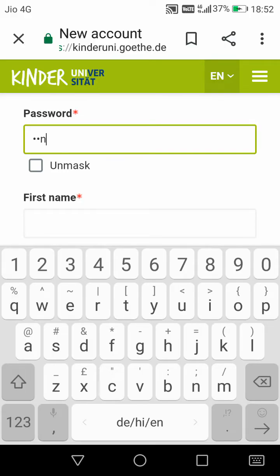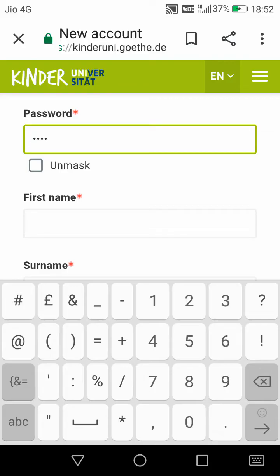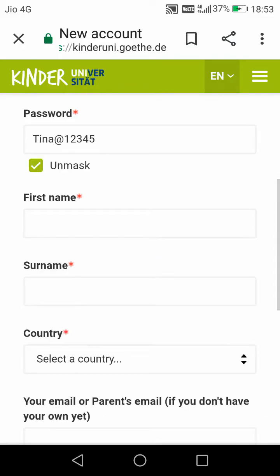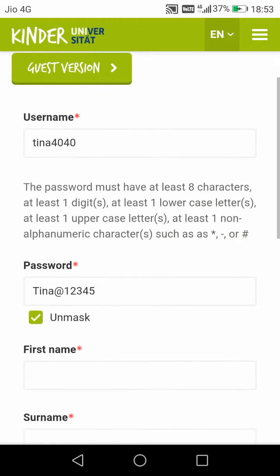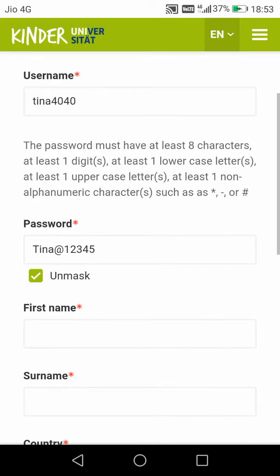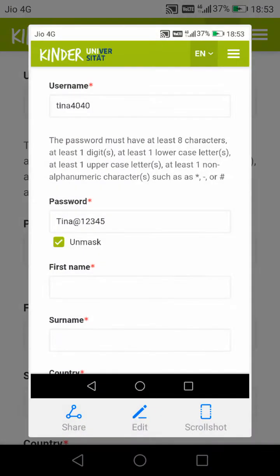Now for the password, you have to give any strong password. I'm writing for Tina, so I give the password 'tina@12345'. This is the password, and now I will take a screenshot — I have taken the screenshot.